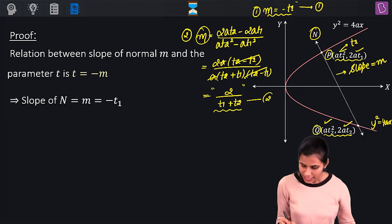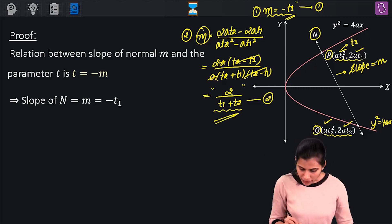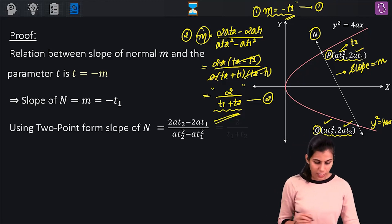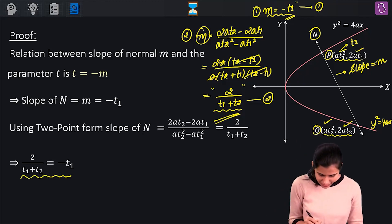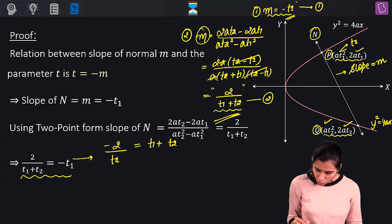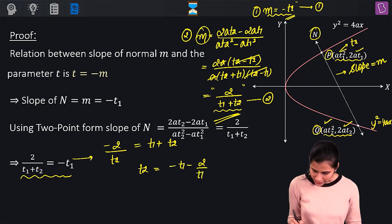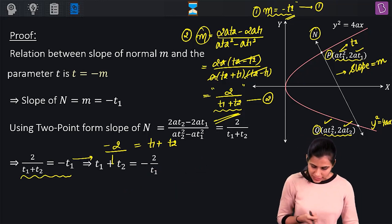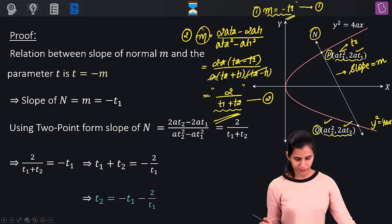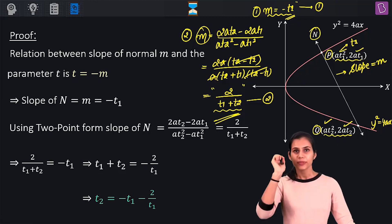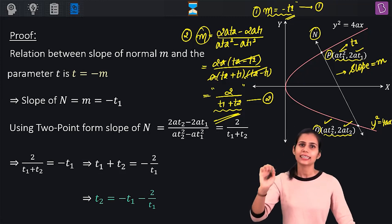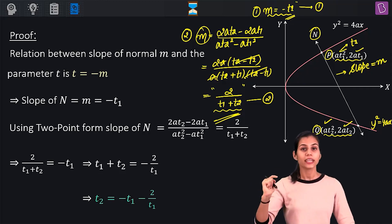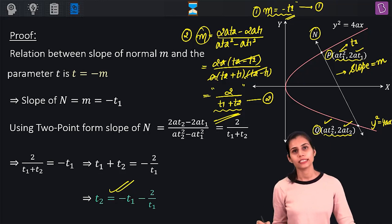I have the slope of the same normal coming out to be both −T1 and 2/(T1 + T2). Equating these: 2/(T1 + T2) = −T1, which gives −2/T1 = T1 + T2, or T2 = −T1 − 2/T1. This is the relation that I wanted to prove. So please keep in mind: if P is a point with parameter T1 at which you draw the normal, that normal will intersect the parabola again at Q with parameter T2, where T2 = −T1 − 2/T1.